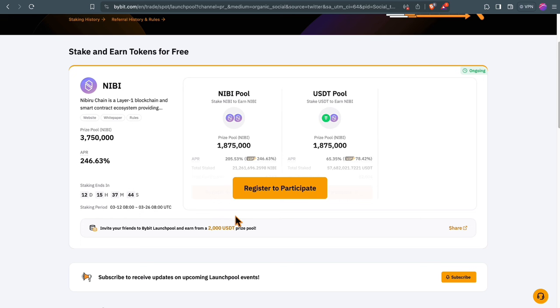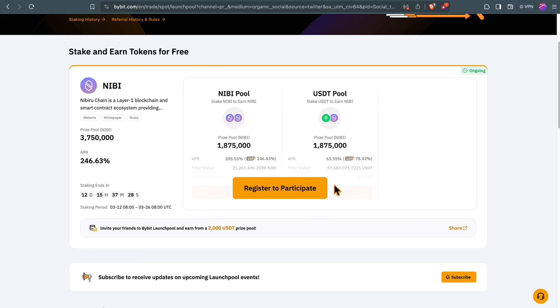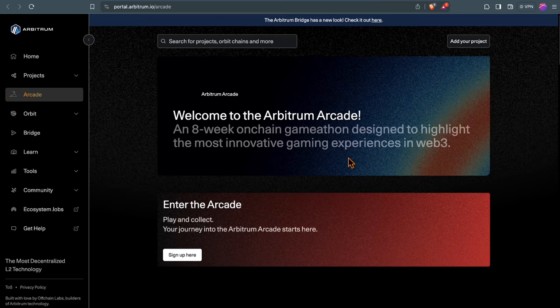Bybit offers a launchpool for Nibi from Nibiru Chain. That's a new layer one blockchain with a lot of hype on social media. You can either stake in the Nibi pool if you already have the token or the USDT pool with about a 65% APR right now. This can be a nice opportunity if you have some coins lying around on this exchange.